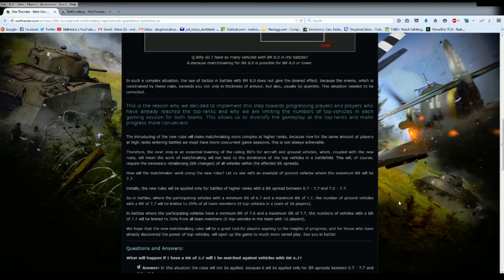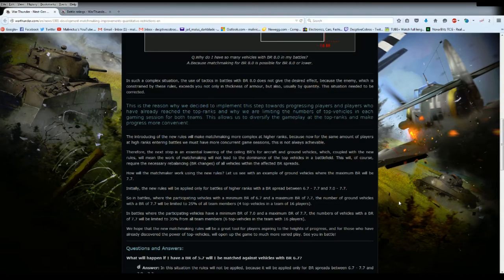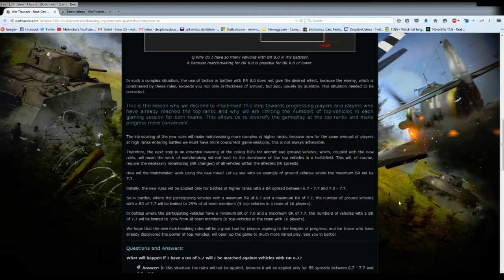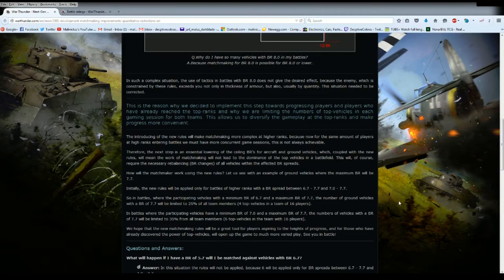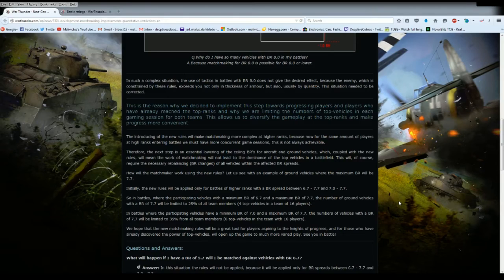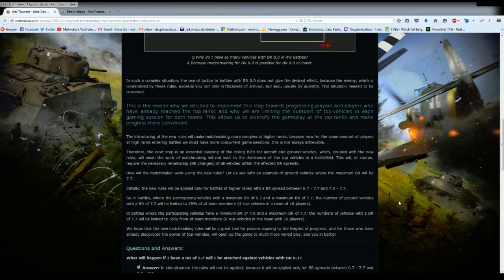The matchmaker works using the new rules, let's see with an example. Ground vehicles where a maximum BR will be 7.7. So we're looking at Soviets in tier 5 German. Initially the new rules will be applied only for battles at higher rank with a BR spread of 6.7 to 7.7 and 7.0 to 7.7. Okay, that doesn't make any sense mathematically.